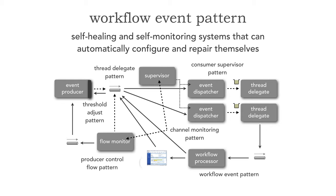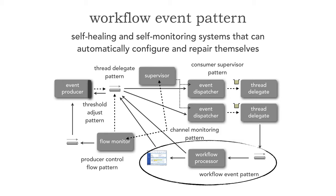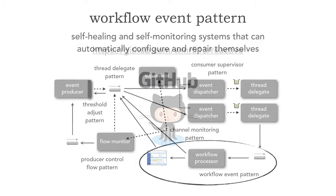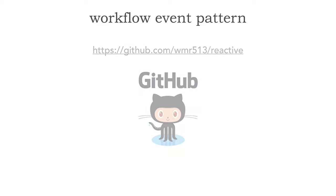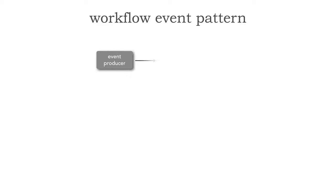Today in this lesson, we're going to be looking at the workflow event pattern, self-healing mechanisms, ways of being able to programmatically fix transactions. And as a matter of fact, the code for everything I'm going to be running can be found in my GitHub repo at github.com/WMR513/reactive. Let's take a look at the workflow event pattern.